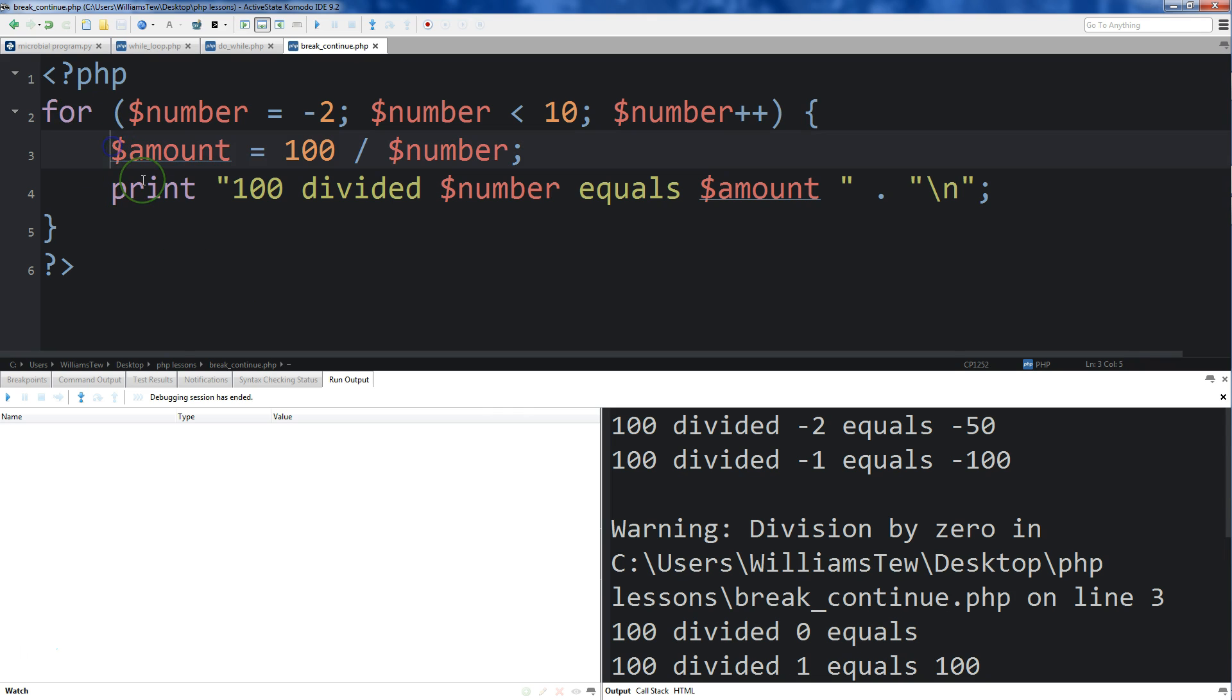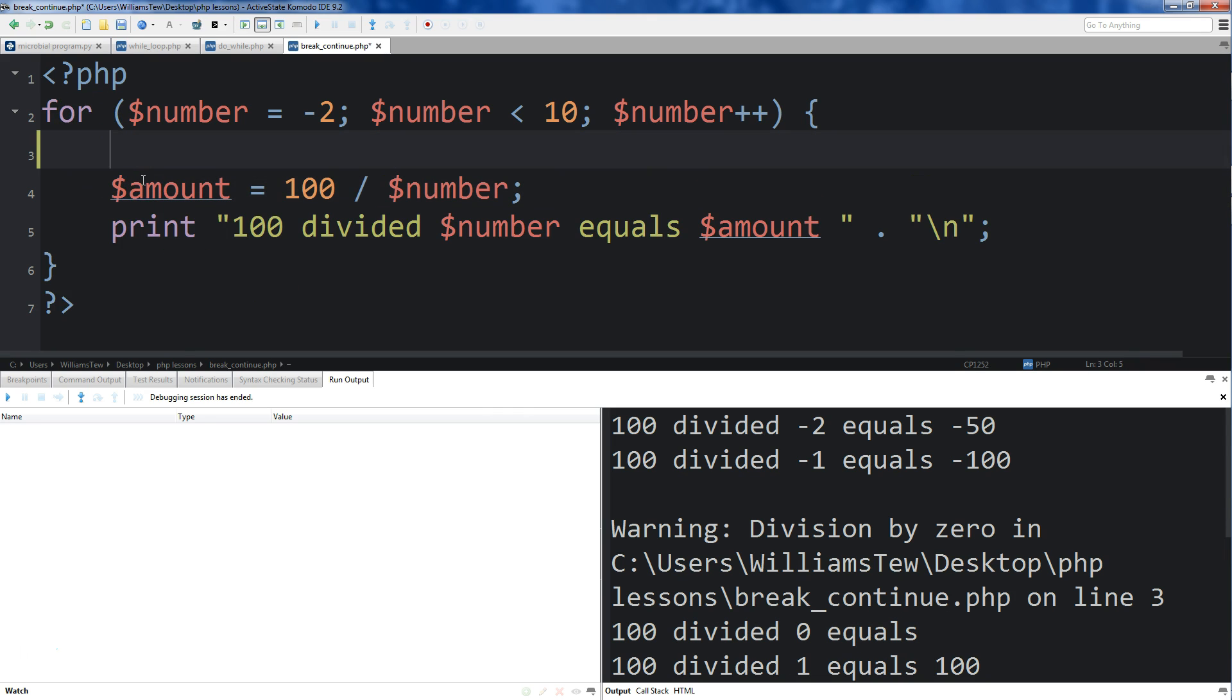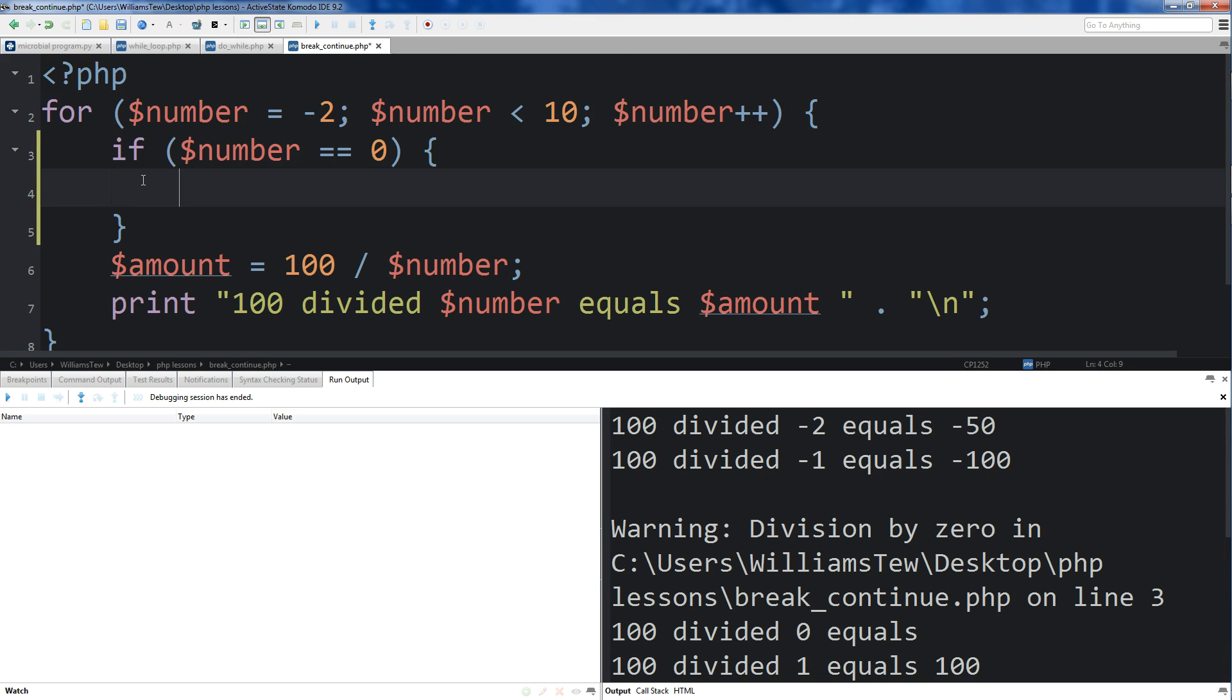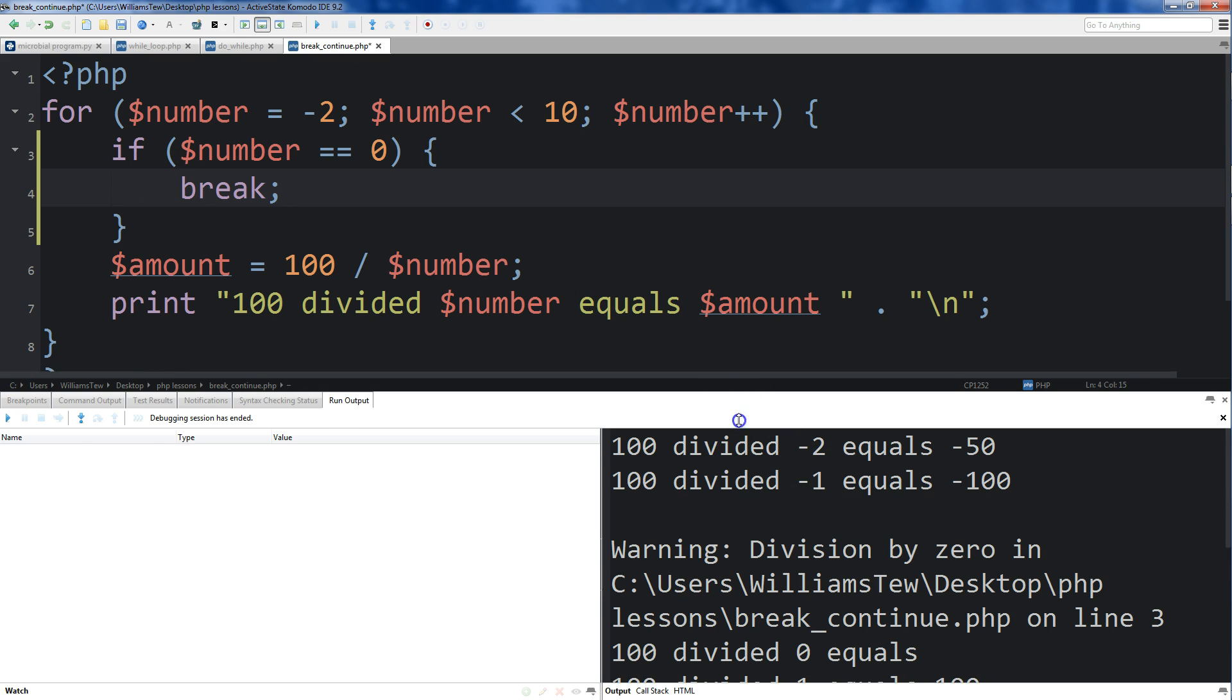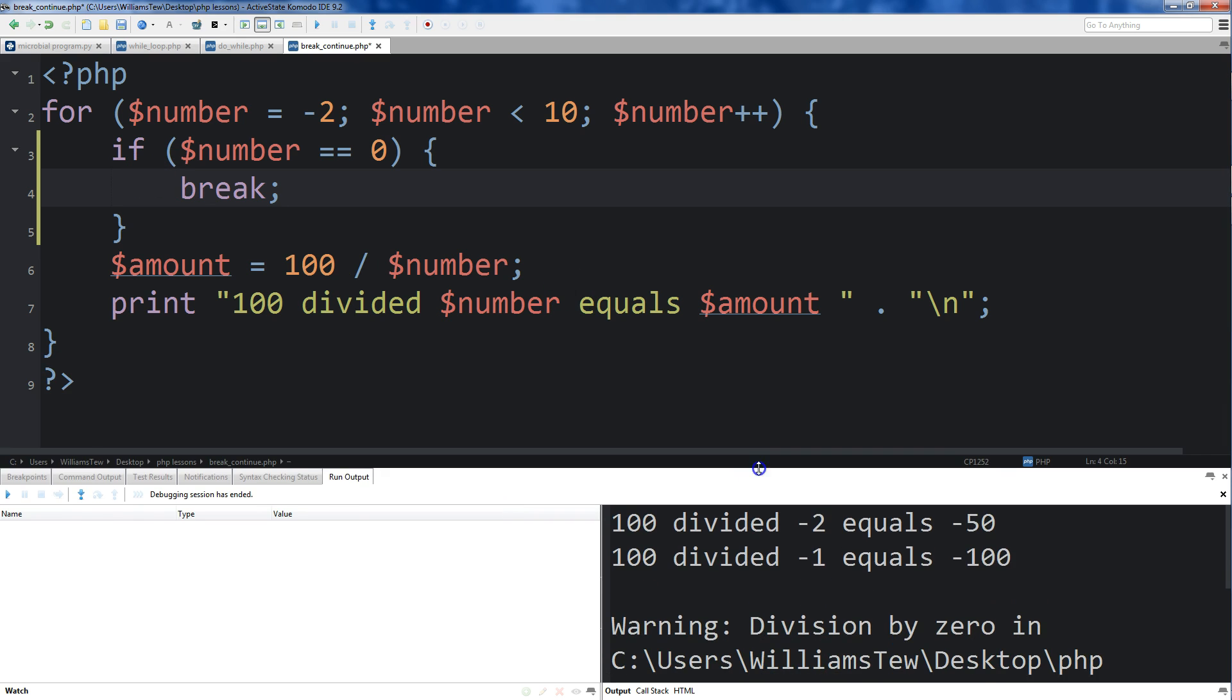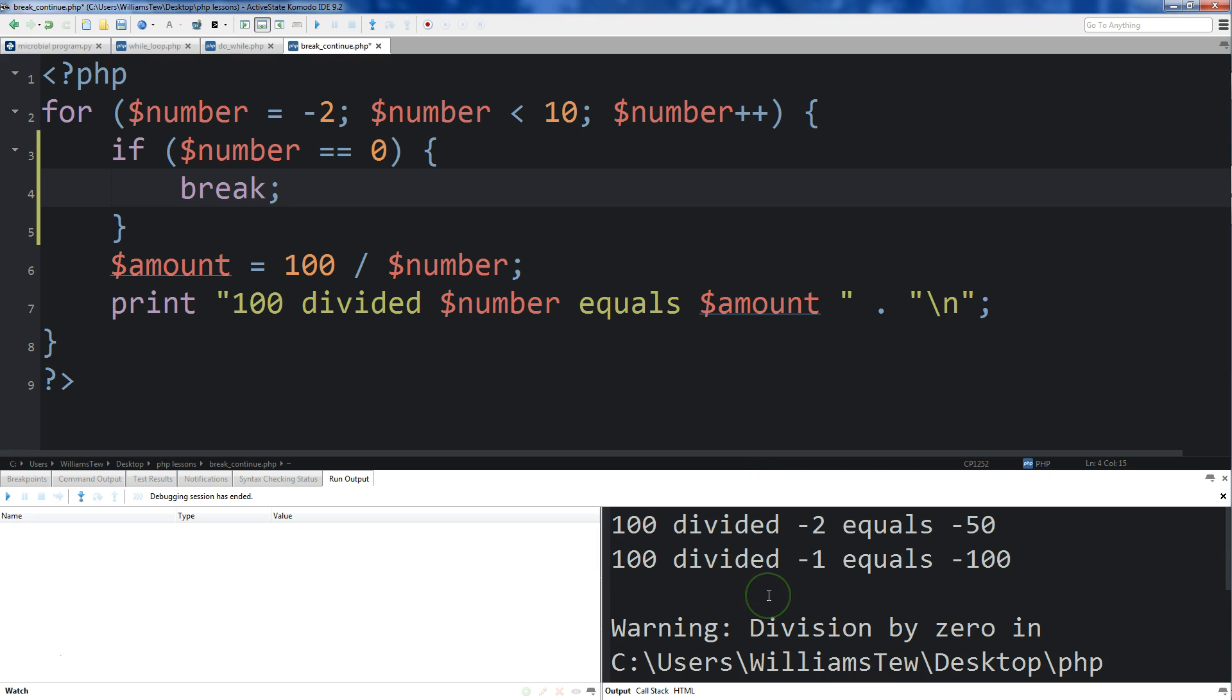Now the way to do that is just come up here. We can actually break out of this loop early by just creating if number is equal to 0. Then we come outside of this. Oh, came down too far. And then we're just going to type in break right here. Simple as that. Now we can run this.